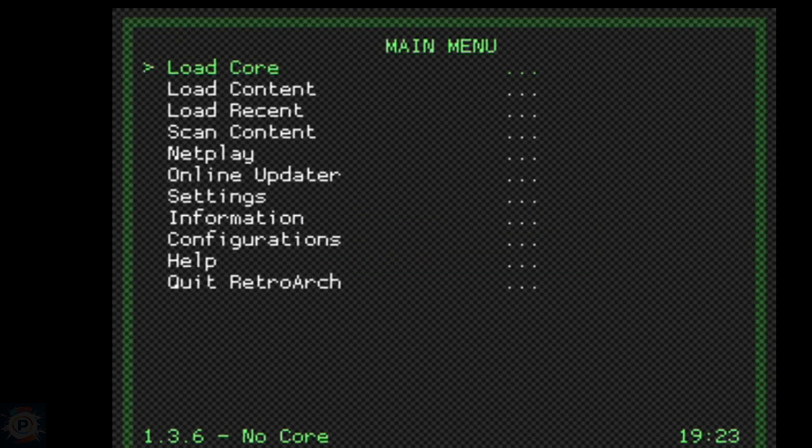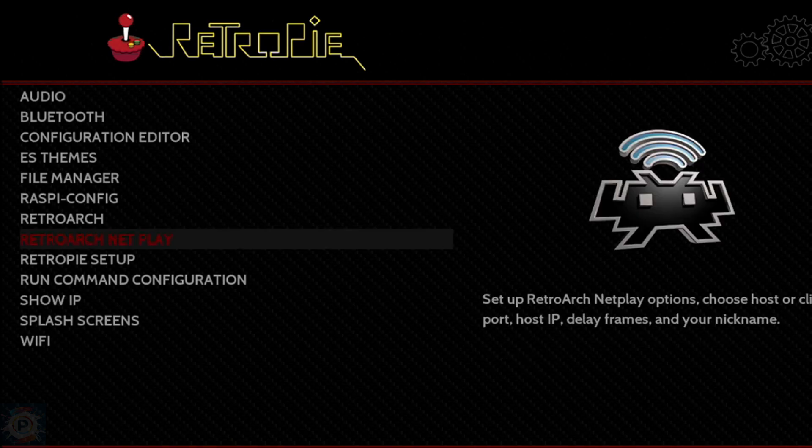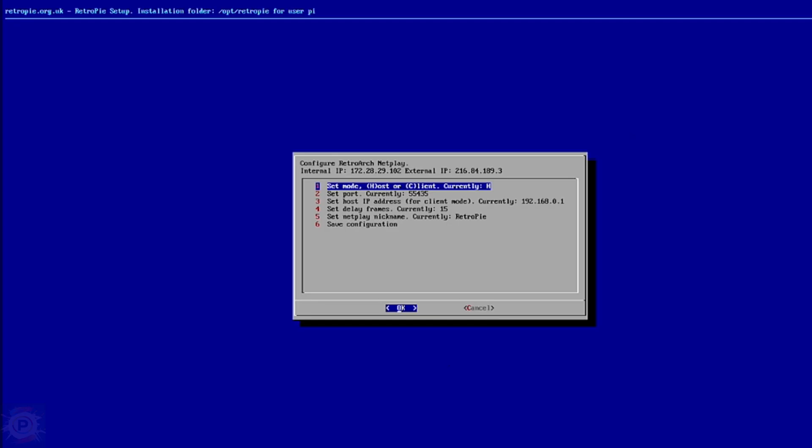In the RetroArch Netplay option, you can configure the settings for RetroArch's multiplayer features. Although you can play with your friends on the same sofa, RetroPie also supports multiplayer on networks. You can change these settings here.